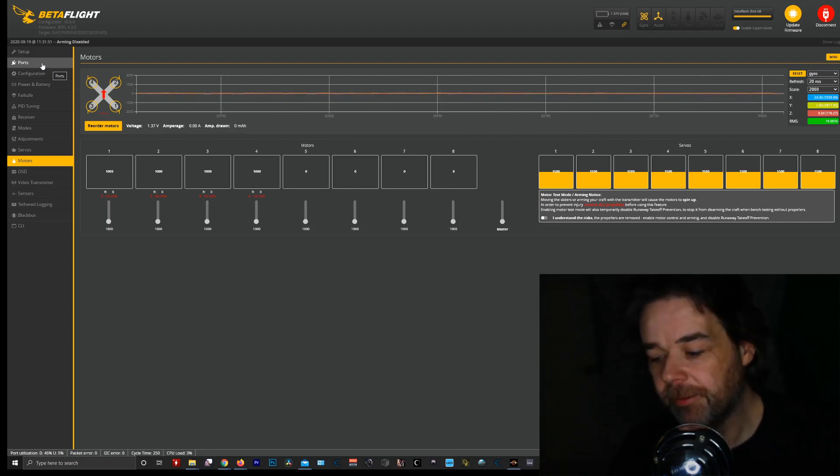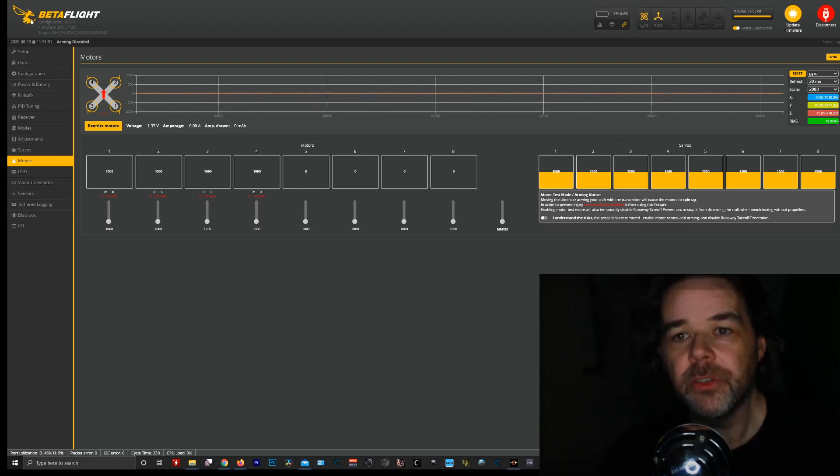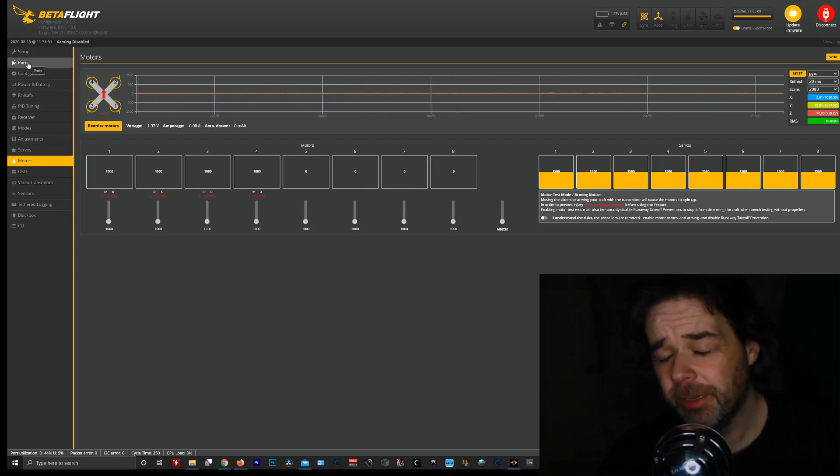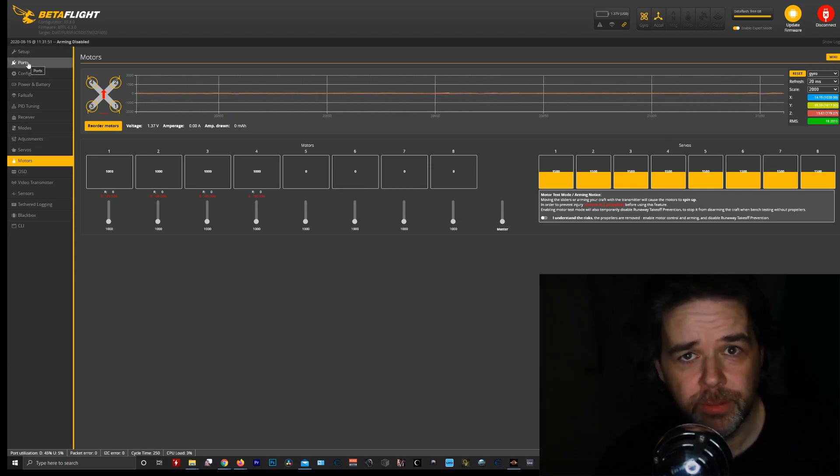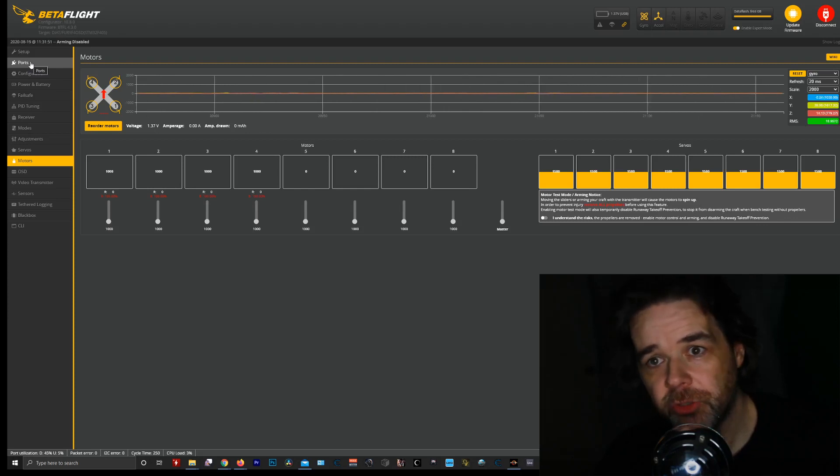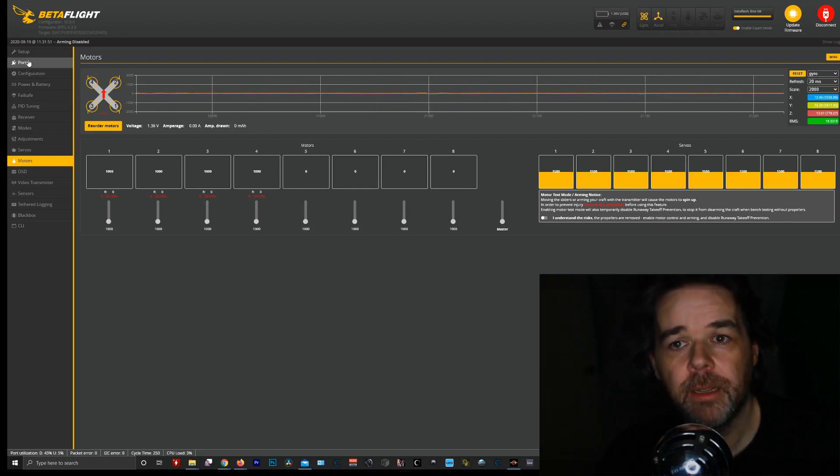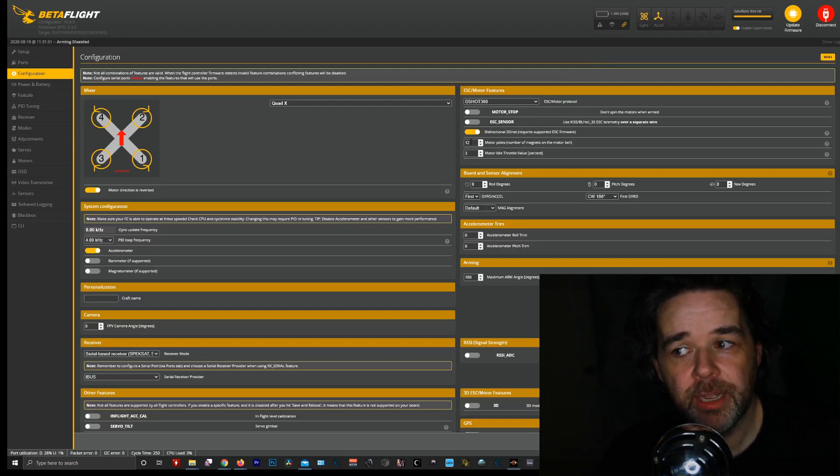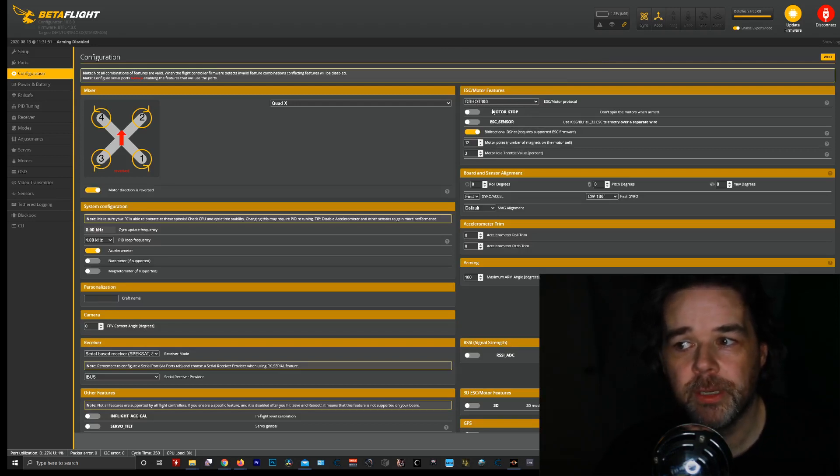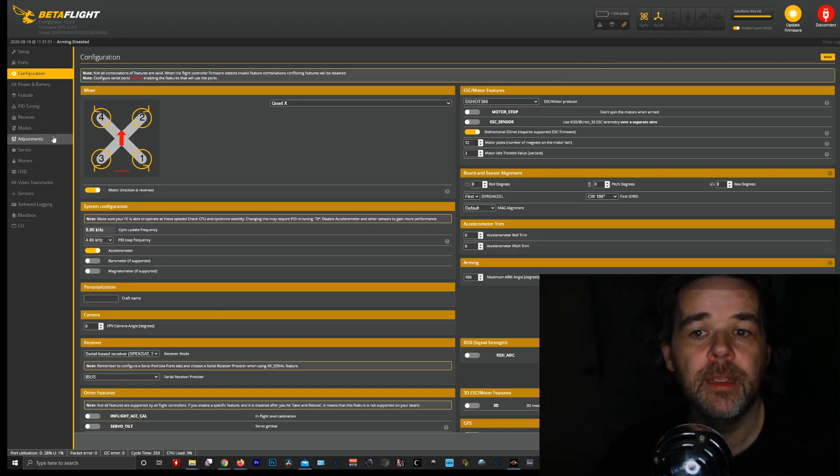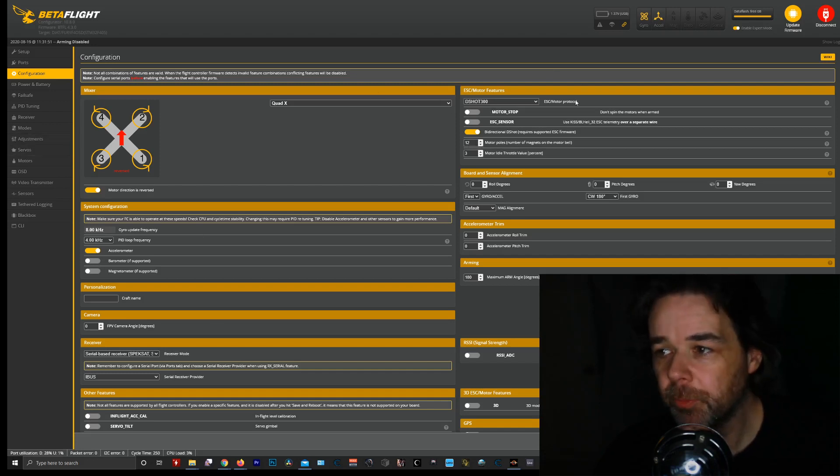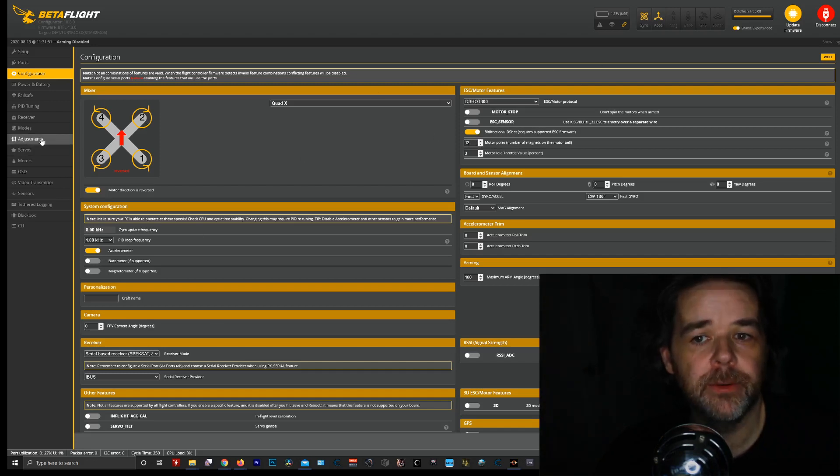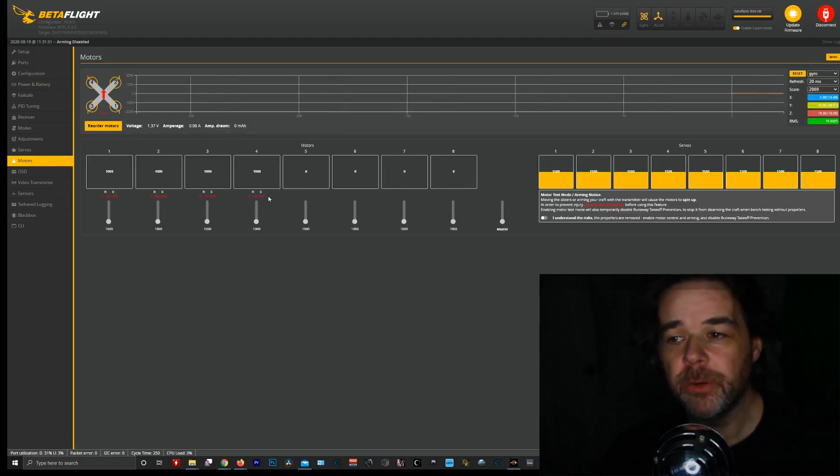So it's not the recommended version. So I'm using 16.73. I have several videos on how to install that, and if you want me to do another one that's shorter I can. But I'm seeing in the configuration DShot 300, 12 motor poles, and 4K, which with this bidirectional DShot enables RPM filtering, so that's good.